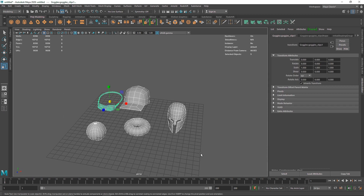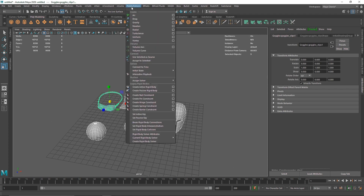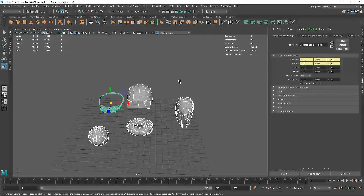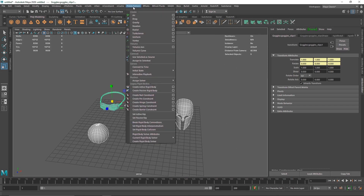Now the first thing I'm going to do is select all of these and change my menu to FX. From here I'm going to select all of these and make them an Active Rigid Body. From there we have an active rigid body — we can apply gravity and so on.